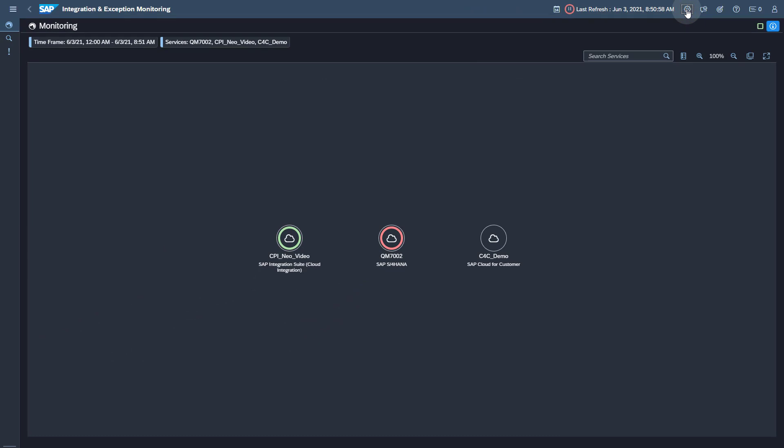Thank you for watching this video. You now know how to set up Integration and Exception Monitoring for SAP Sales and Services Cloud with SAP Cloud ALM. For further information regarding the technical setup, feel free to consult the SAP Cloud ALM for Operations Export Portal, which is continuously updated with the latest news. A link to the Export Portal is provided in the description of this video.